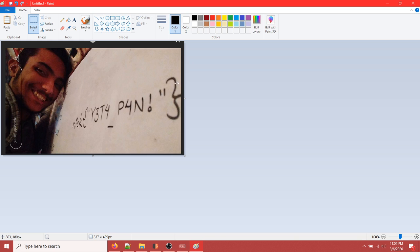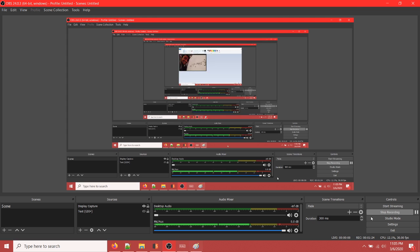Then closing bracket. This is the flag for this challenge. Thank you for watching this video and have a nice day. Goodbye.